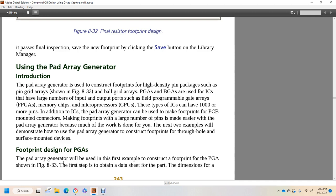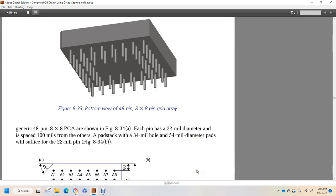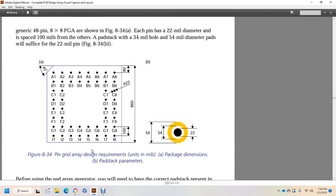When the integrated circuit uses a pad array, the pad array generator can be used to make footprints for PCB-mounted connectors. Making footprints with a large number of pins is made easier within the pad array generator because much of the work is done for you. The next two examples will demonstrate how to use the pad array generator to construct footprints for through-hole and surface-mounted devices. For footprint design of PGAs: the pad array generator will be used to construct the footprint of the pin grid array shown in figure 833. The first step is to obtain the data sheet for the part with the dimensions for a generic 48-pin, 8x8 pin grid array shown in figure 834.